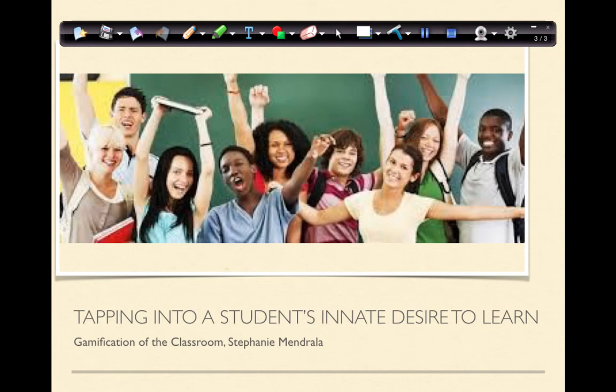Hello, this is Stephanie and I'm excited to present to you today: Gamification of the Classroom — Tapping into a Student's Innate Desire to Learn.